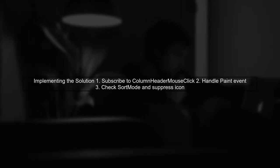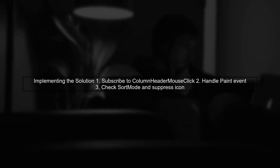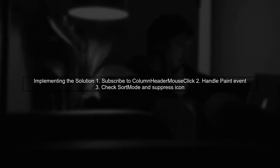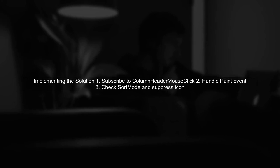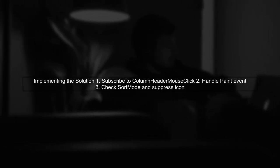Here's how you can implement this. First, subscribe to the data grid views column header mouse click event. Then, in the paint event, check if the column is not sortable and suppress the drawing of the sort icon.